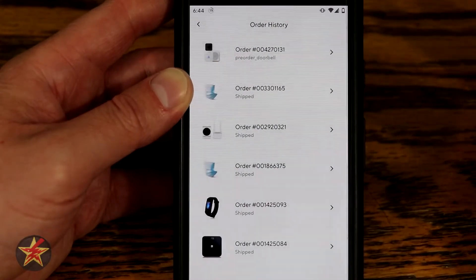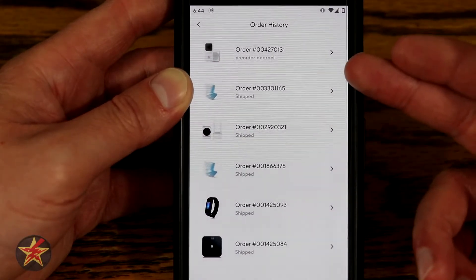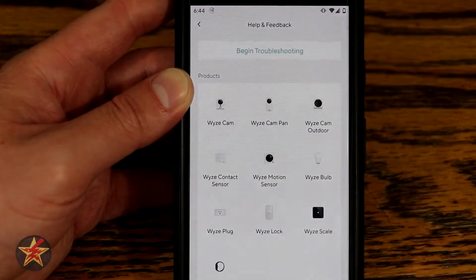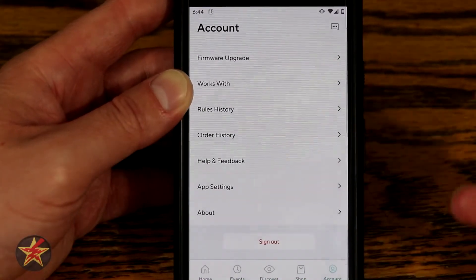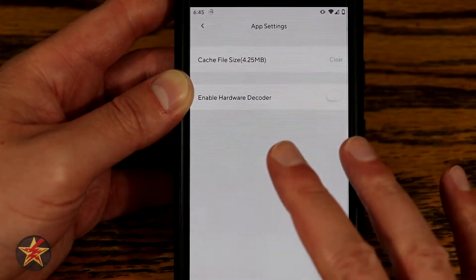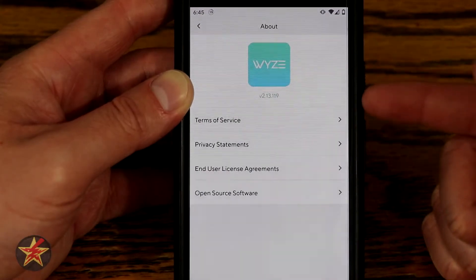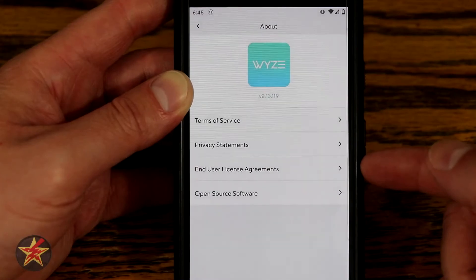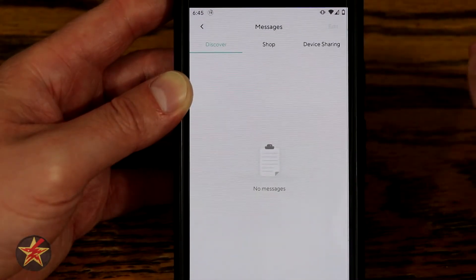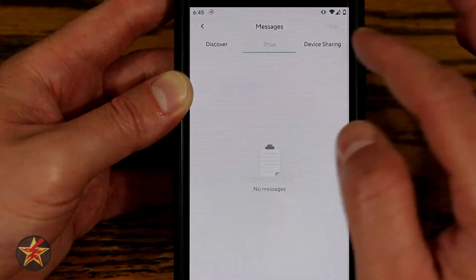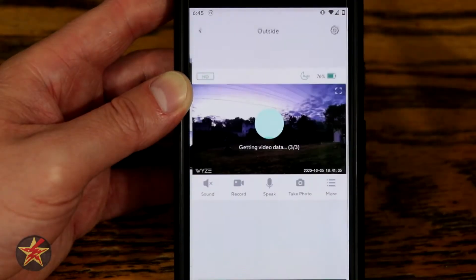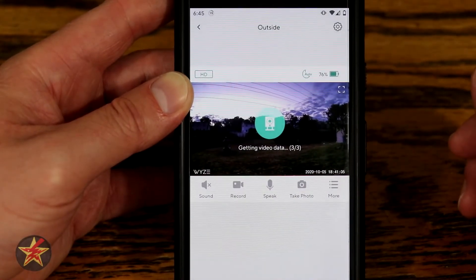Works With shows integrations — currently I have it connected to my Amazon Echo devices. Rule History shows what rules have triggered, primarily my basement light automation. Order History shows what you've purchased from Wyze — in my case a pre-ordered doorbell, masks, Wyze Sense, and the Wyze Band. Help and Feedback lets you select your device and access helpful articles and feedback forms. App Settings shows cache and hardware decoder options. The About section contains Terms of Service, Privacy Statement, EULA, and open source software info. Messages in the corner handle device sharing notifications.